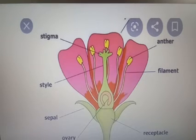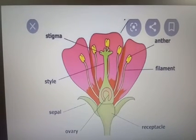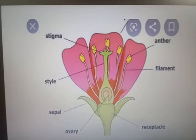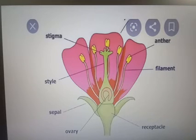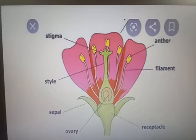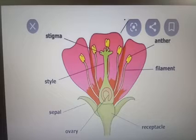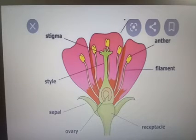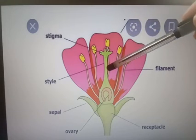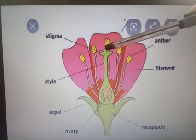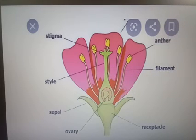From lower classes onwards we have been studying the structure of a flower. A flower is the sexual reproductive organ of a plant. You can see the stigma, style, and ovary — these three are the parts of the female reproductive system.